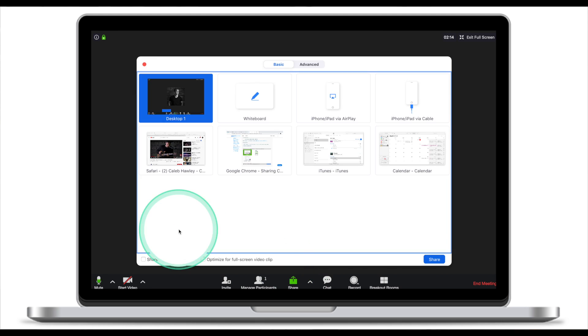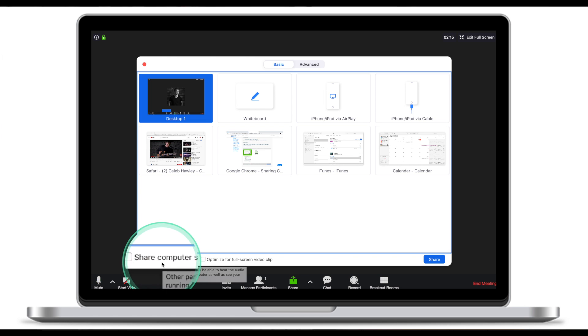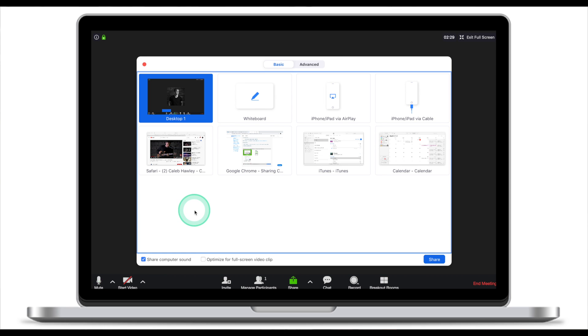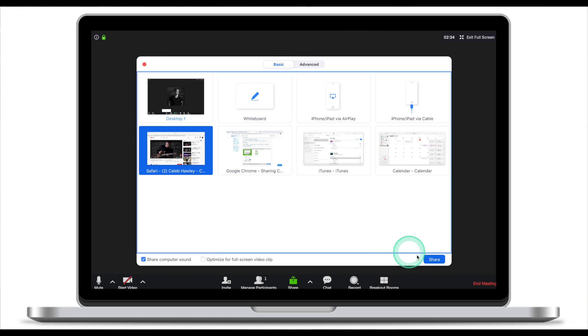The most important thing to click is Share Your Computer Sound. If you don't do that, then your participants will not be able to hear your computer sound. After that, click on the video clip that you would like to share, and then click Share.